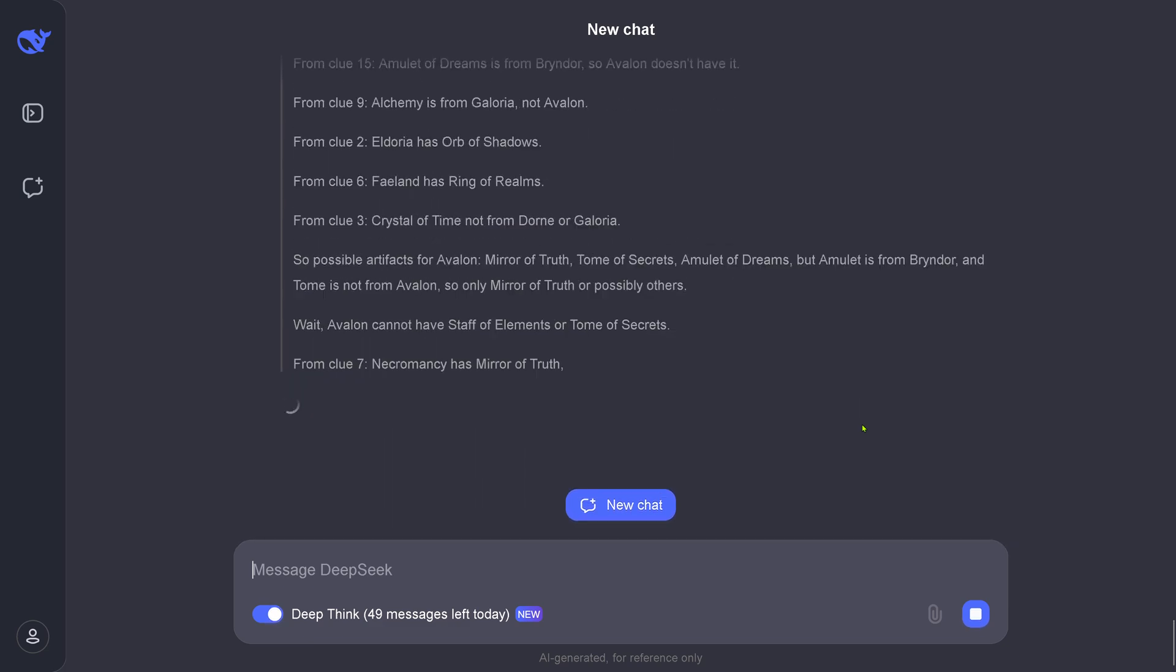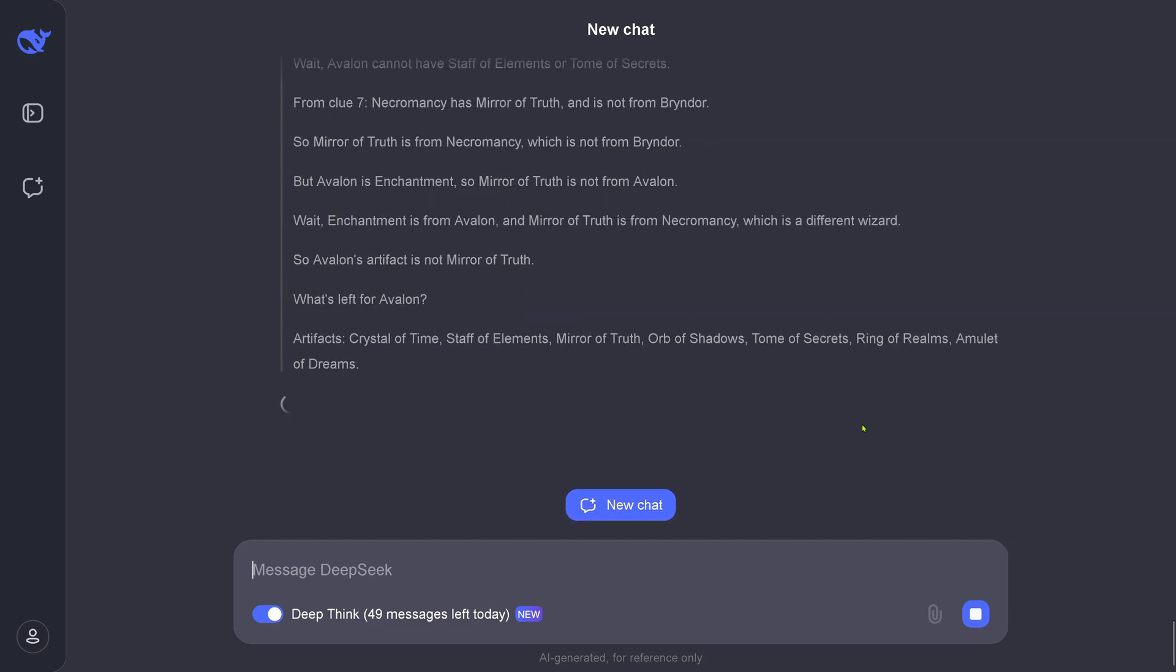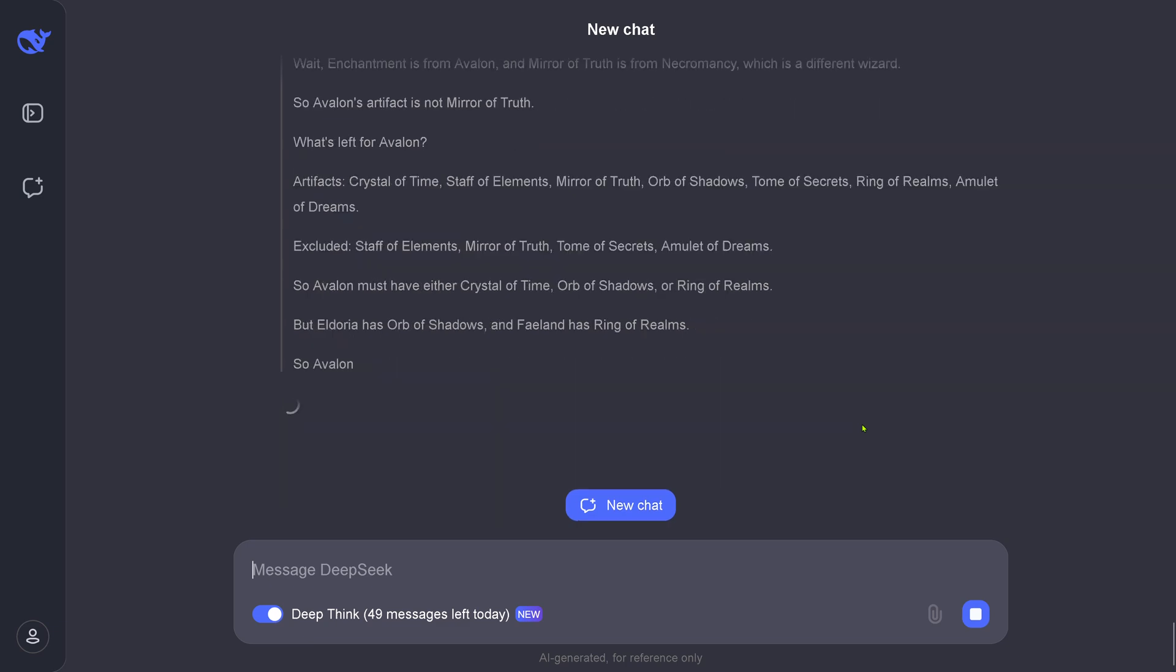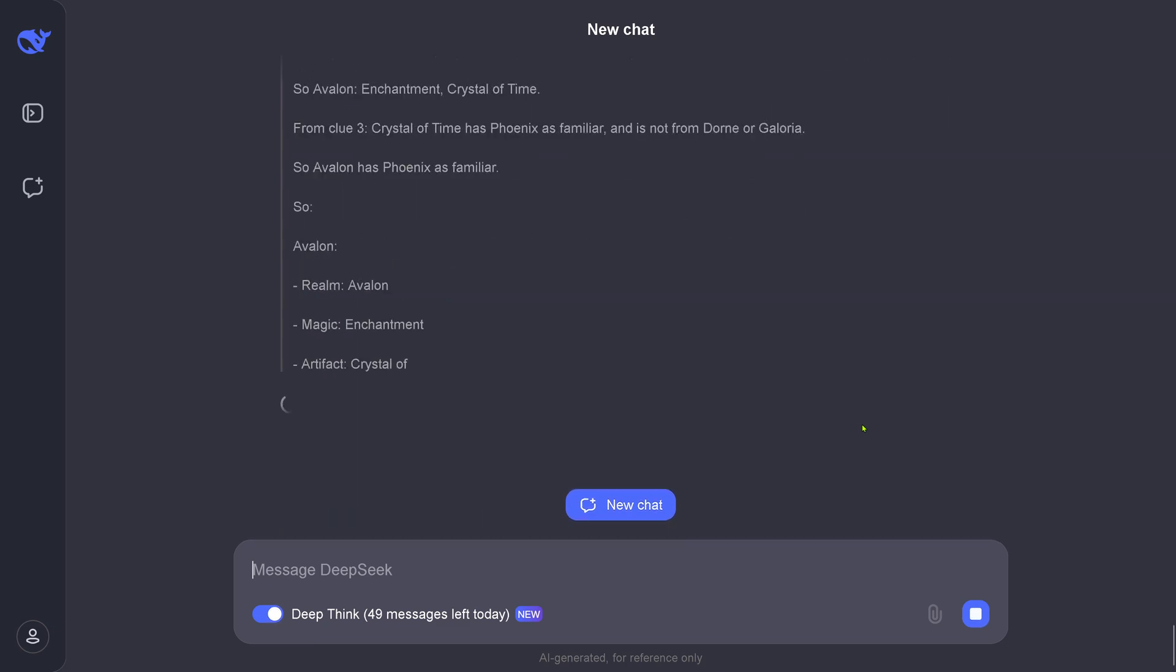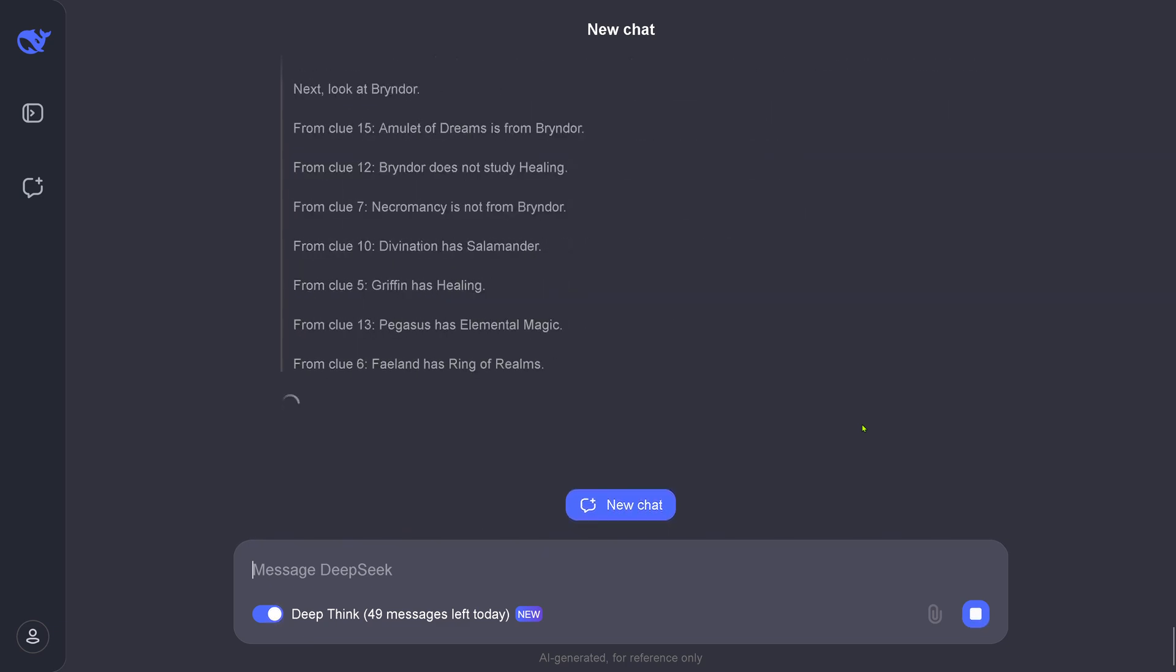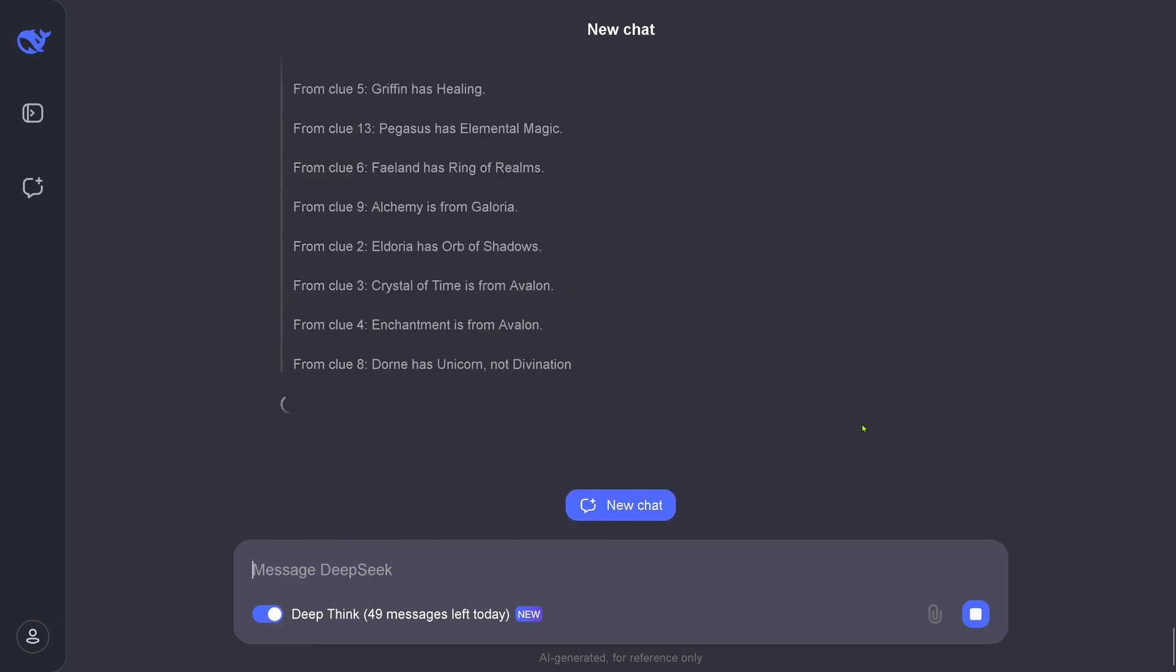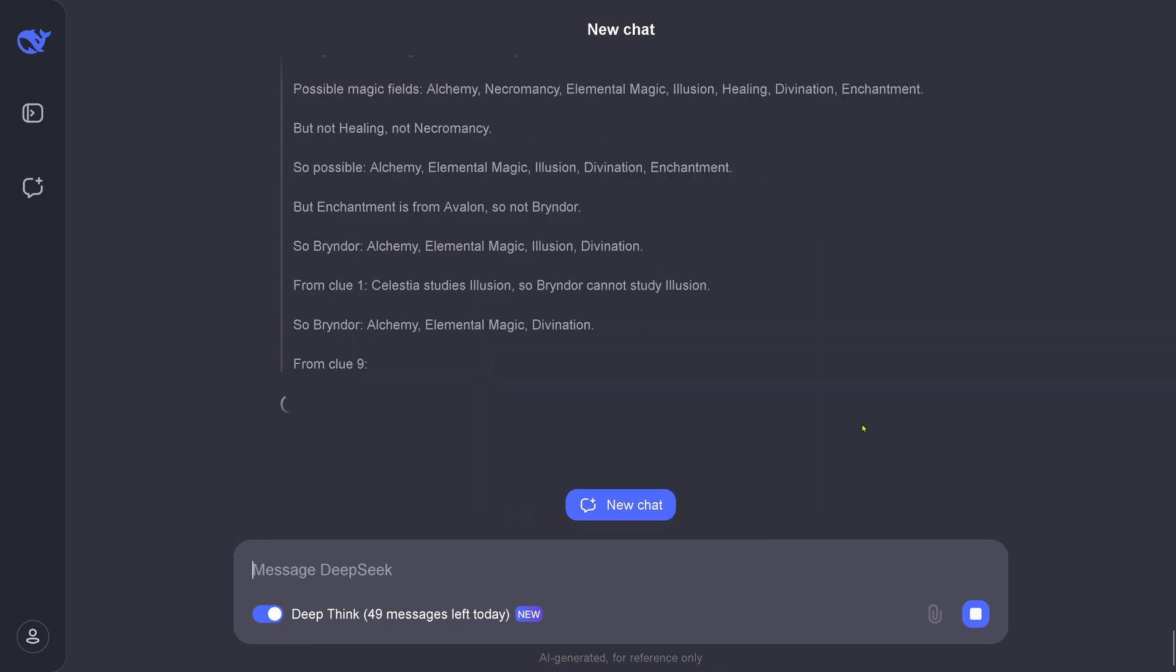"Cannot do this. Okay. So possible artifacts for this are A, B, C, D. What's left for this particular stuff? From clue, I can deduct this." Beautiful. Yes, possible.